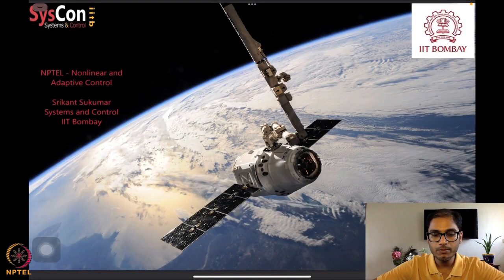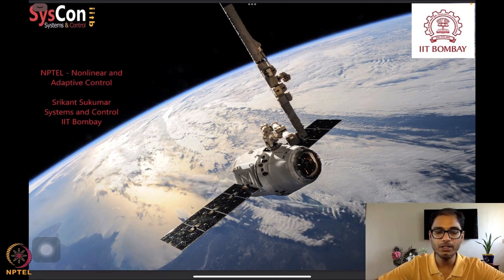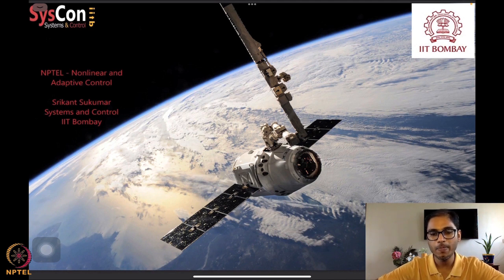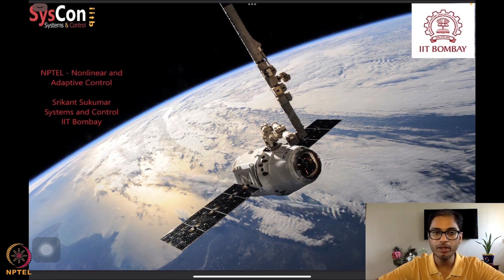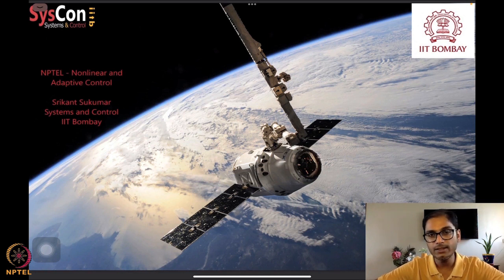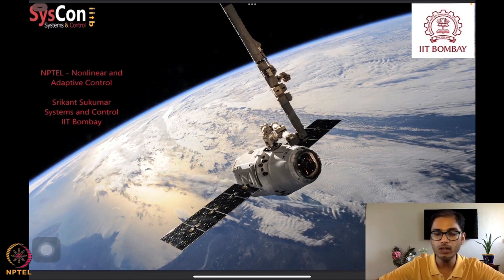Hello everyone. Welcome to yet another session of our NPTEL on nonlinear and adaptive control. I am Srikant Sukumar from Systems and Control, IIT Bombay. We are again in front of this motivational image of the SpaceX satellite orbiting the Earth, and we are well on the way to being able to analyze and soon design algorithms that will drive systems such as these to perform autonomously, without intervention from the Earth.